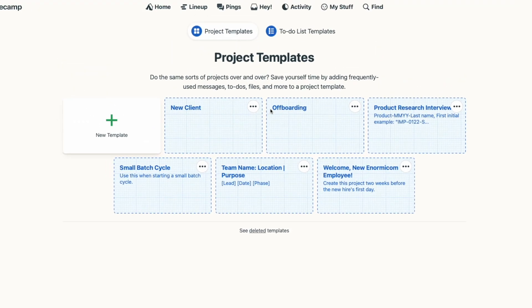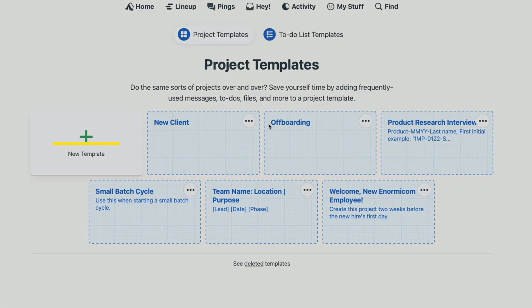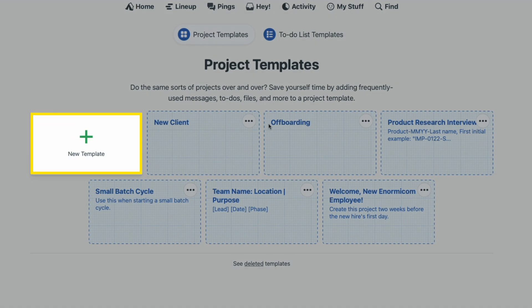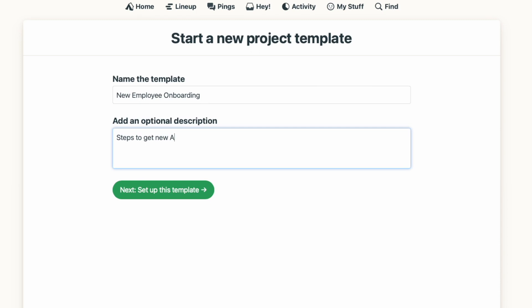Either way, you'll end up on the project templates page where you'll select the new template card with the green plus button. You'll name your project template and give it a description if you want to, then hit Next.